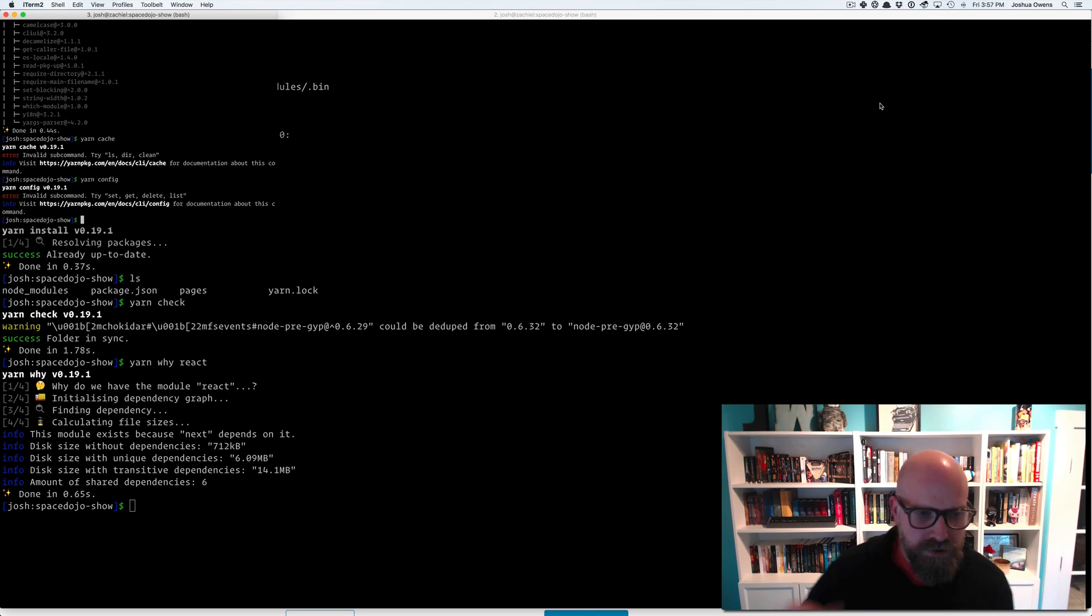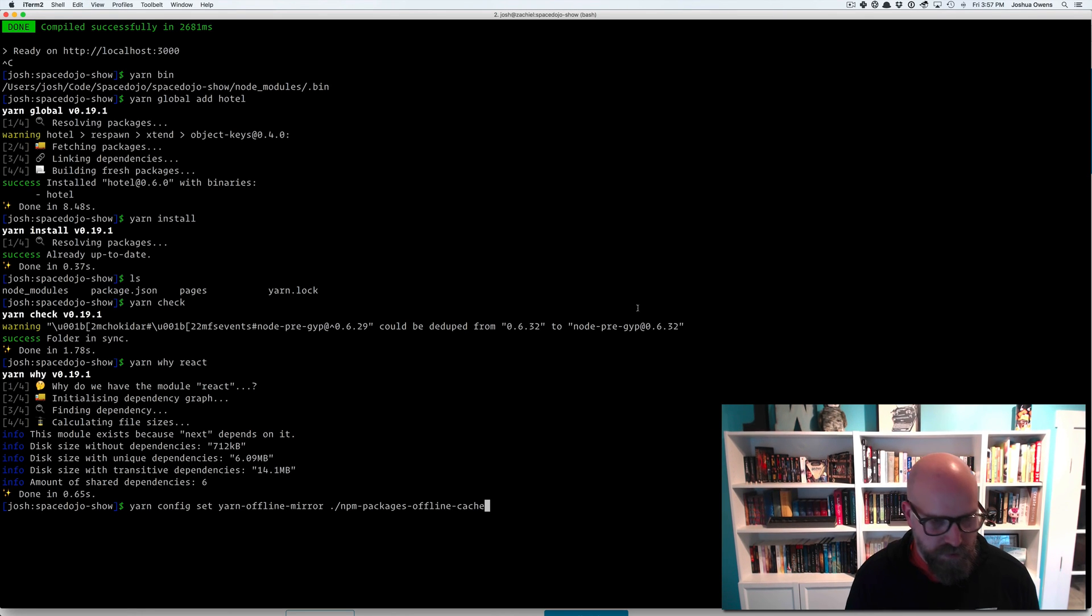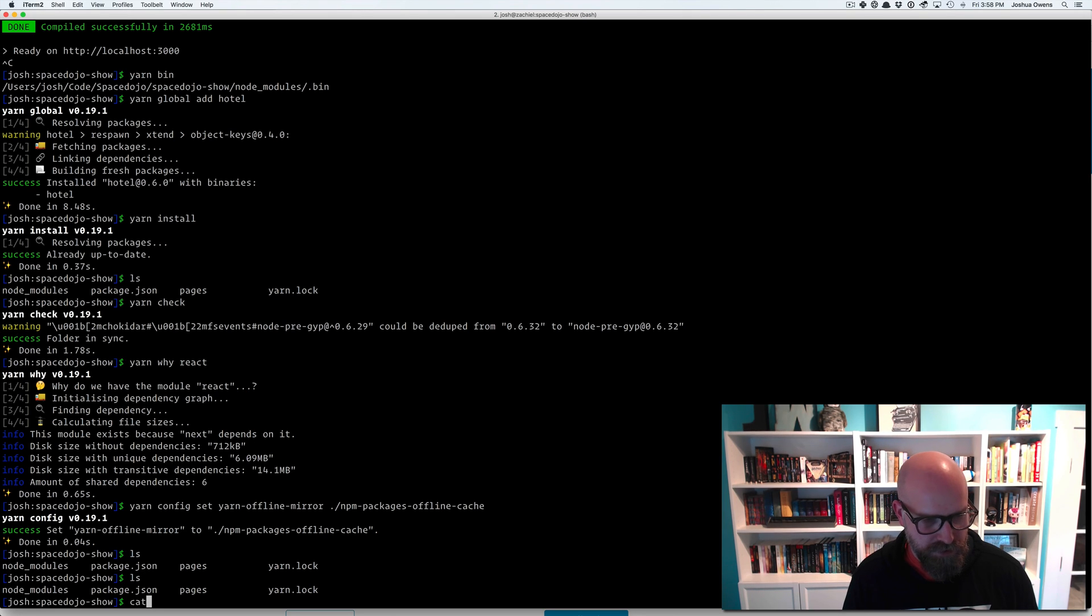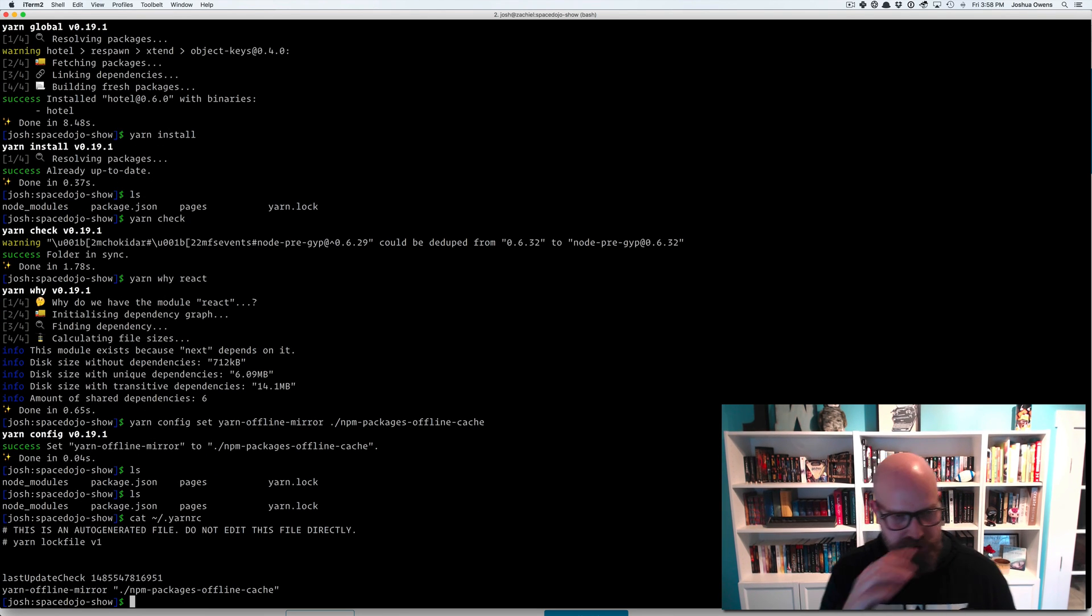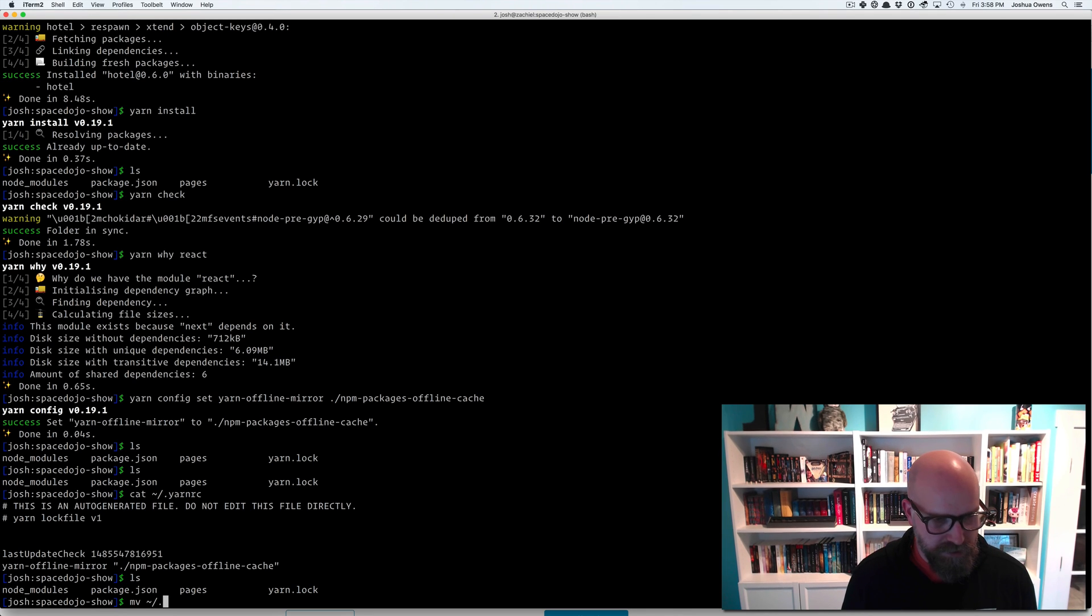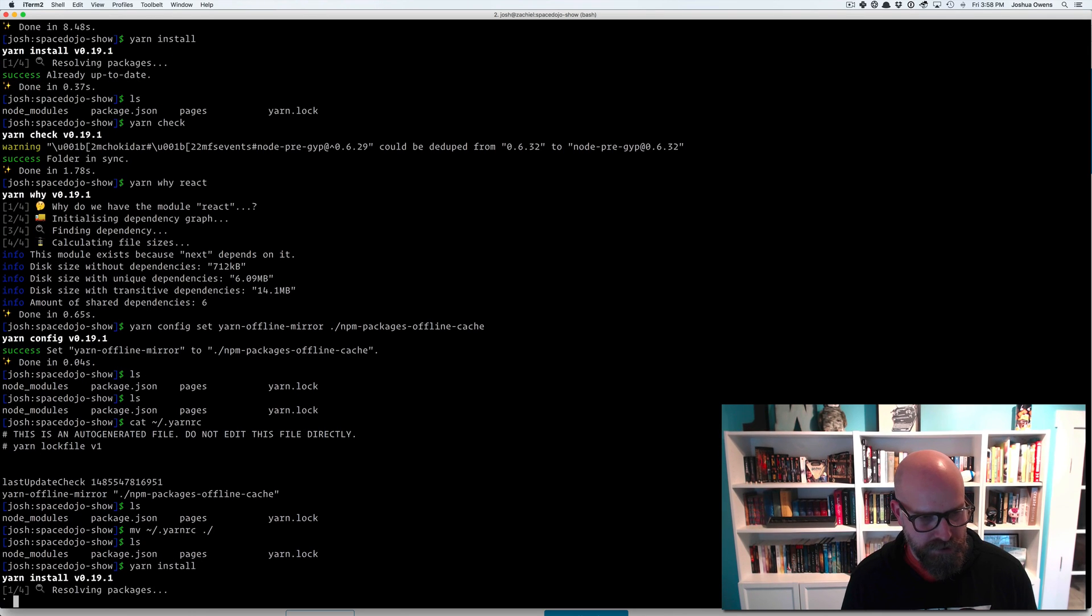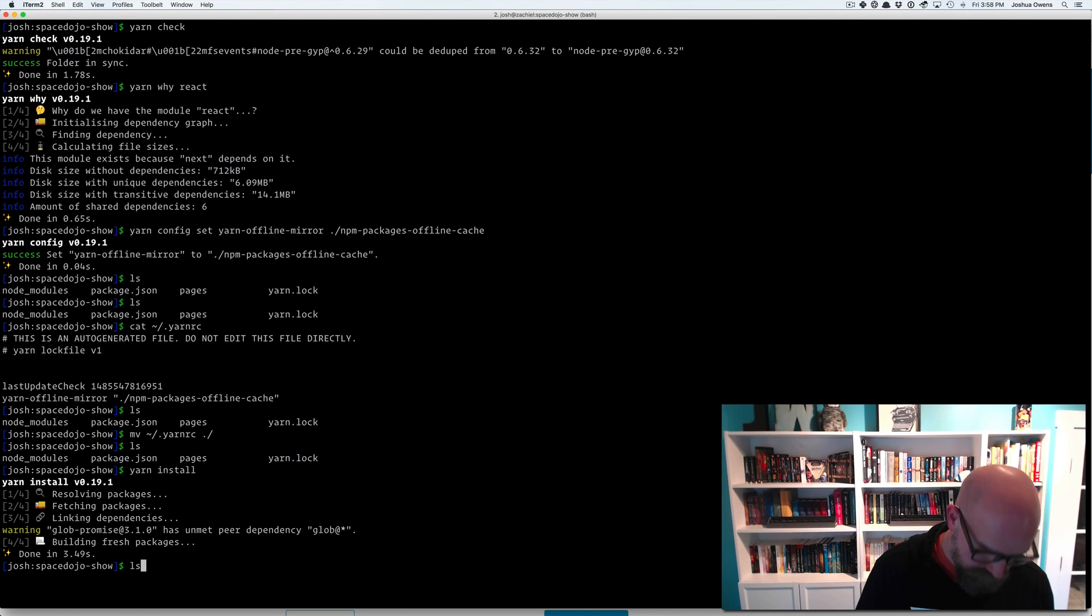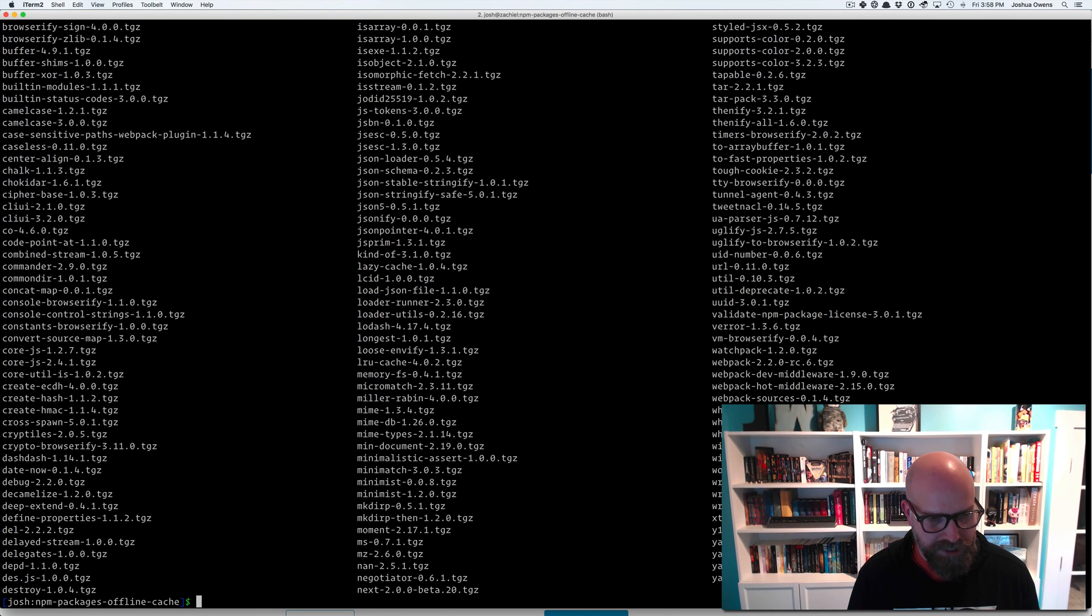Let's dig deeper. So we can also set where we're caching to. So we can say yarn config set yarn offline mirror. And we can give it a folder. This is just a local folder. And then we also get a yarn RC file in the root there. And you can see it's using the yarn offline mirror bit. And we can move that here so it's only specific to this particular project. Let's move yarn RC to this folder.